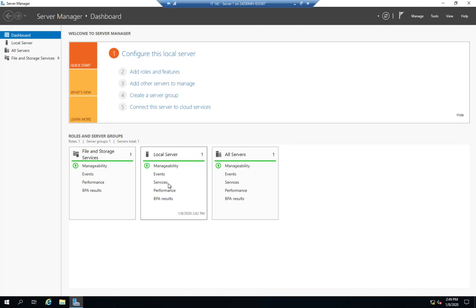And we do delayed start services because we want them to come up automatically, but they don't have to come up right away. And by delaying the start, it lets other more high priority things start up first. So that's one way I can manage them.